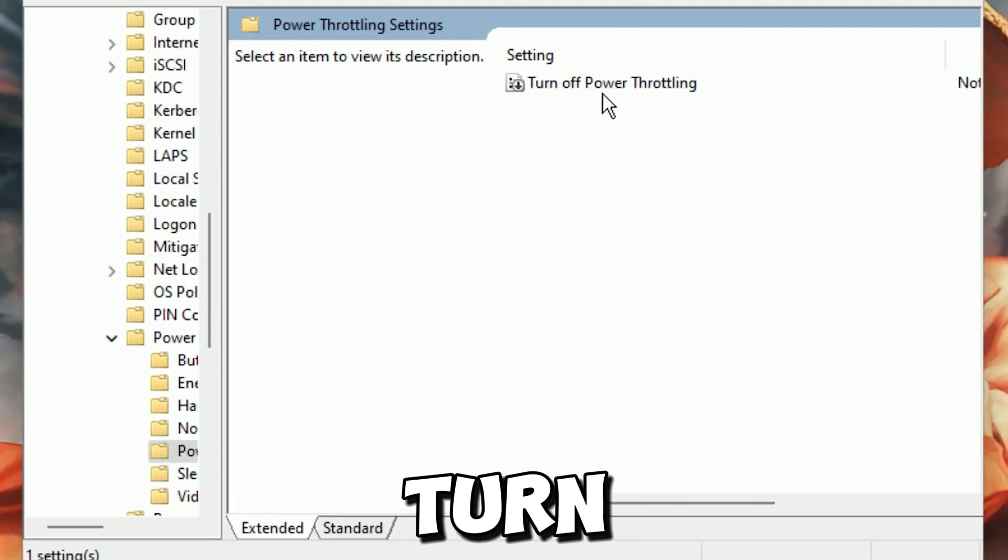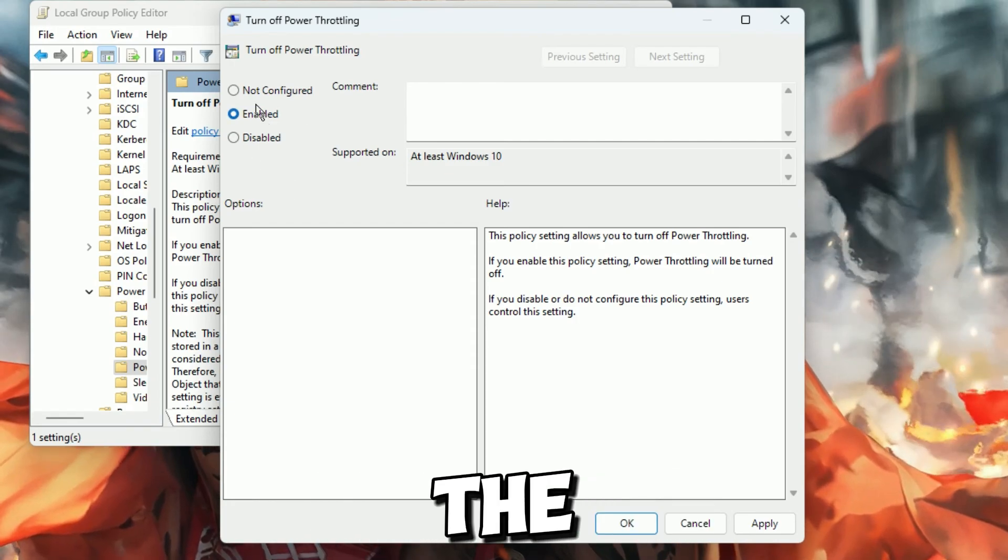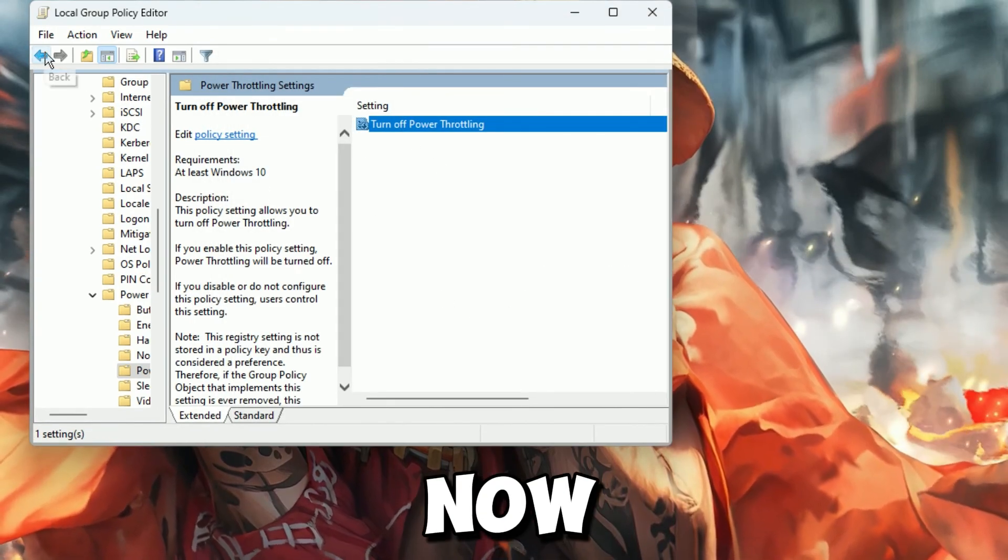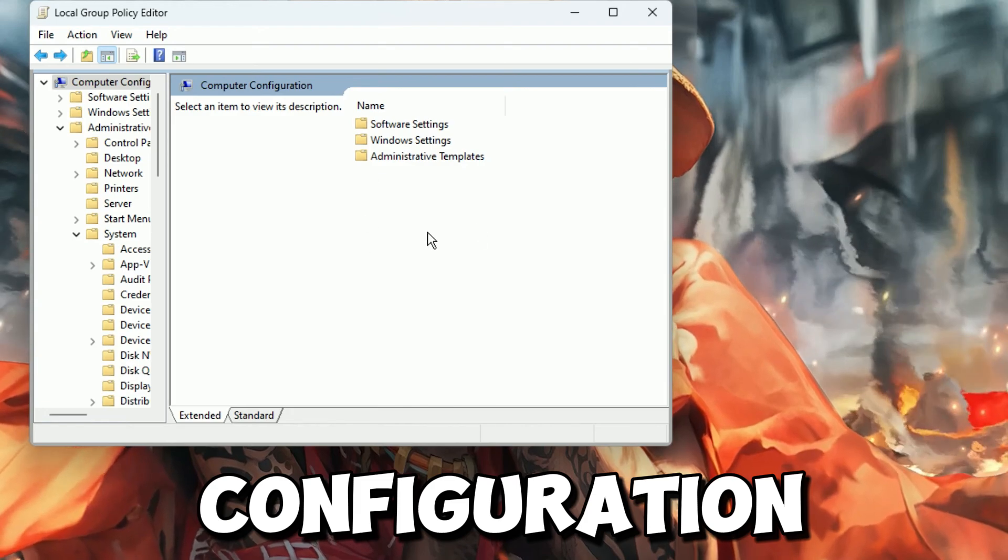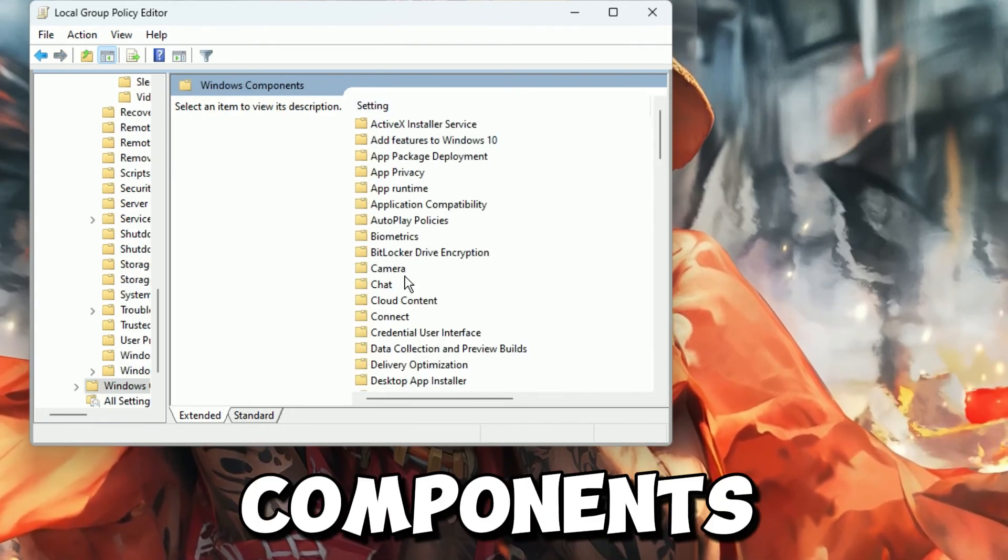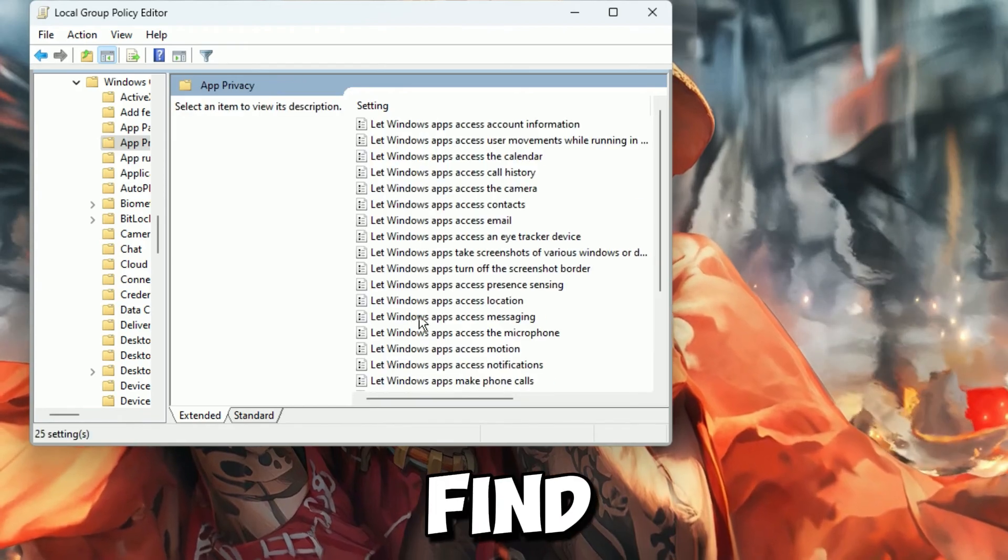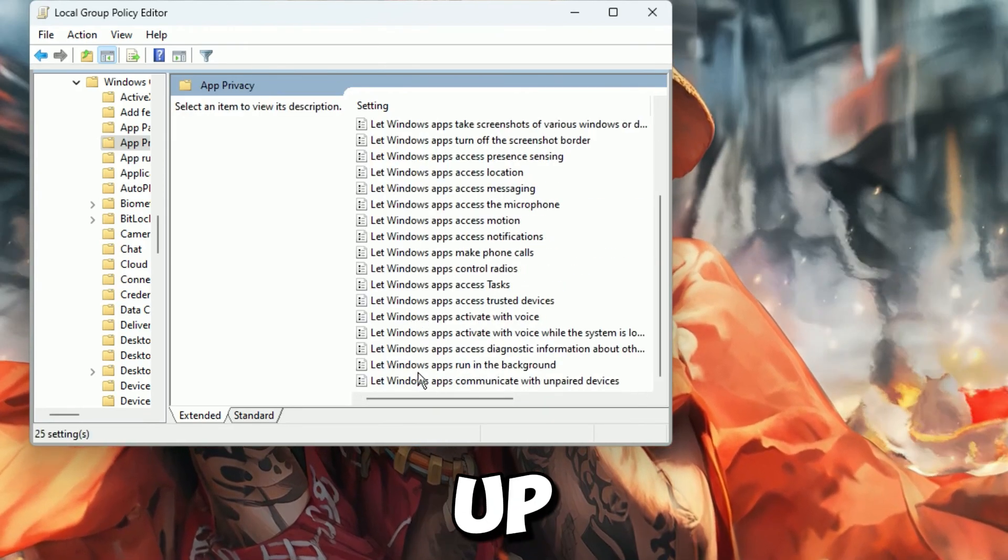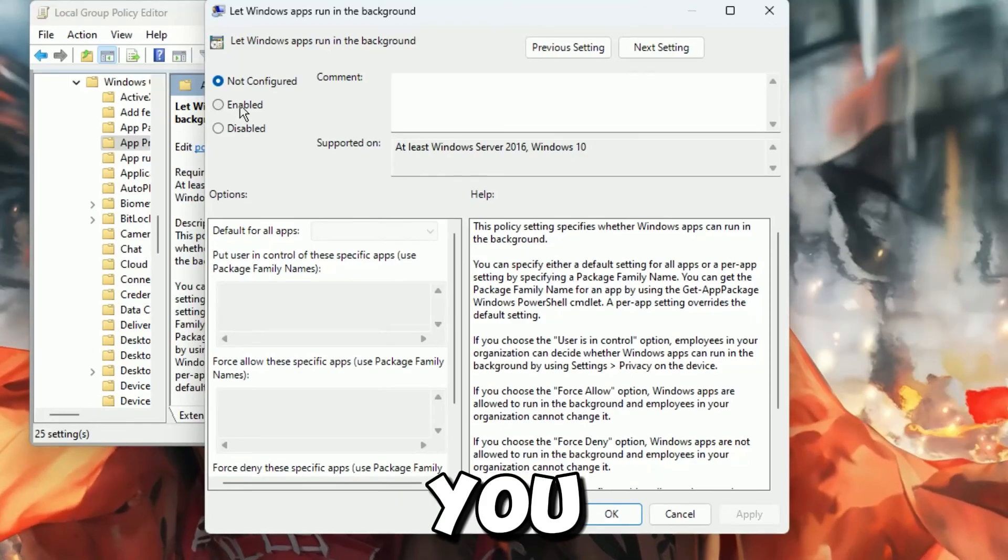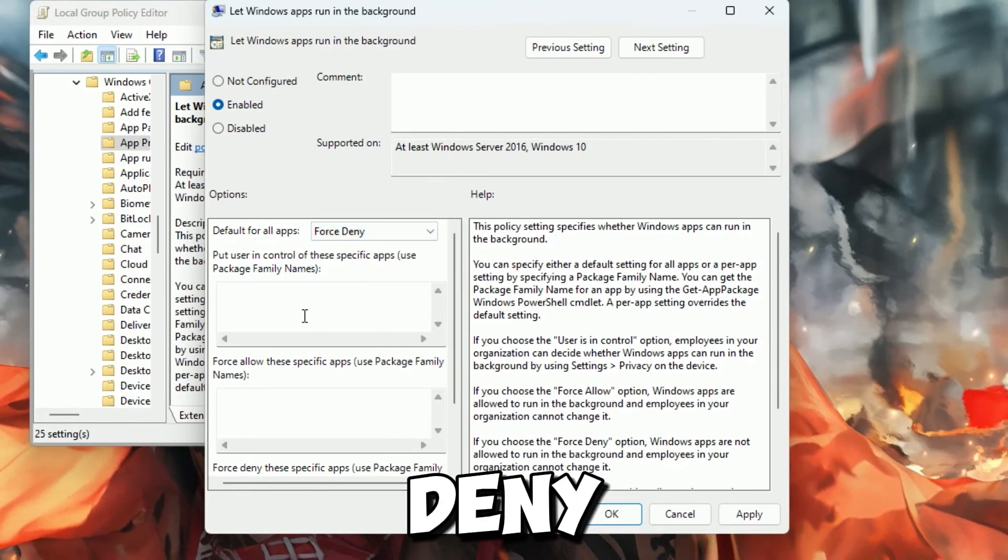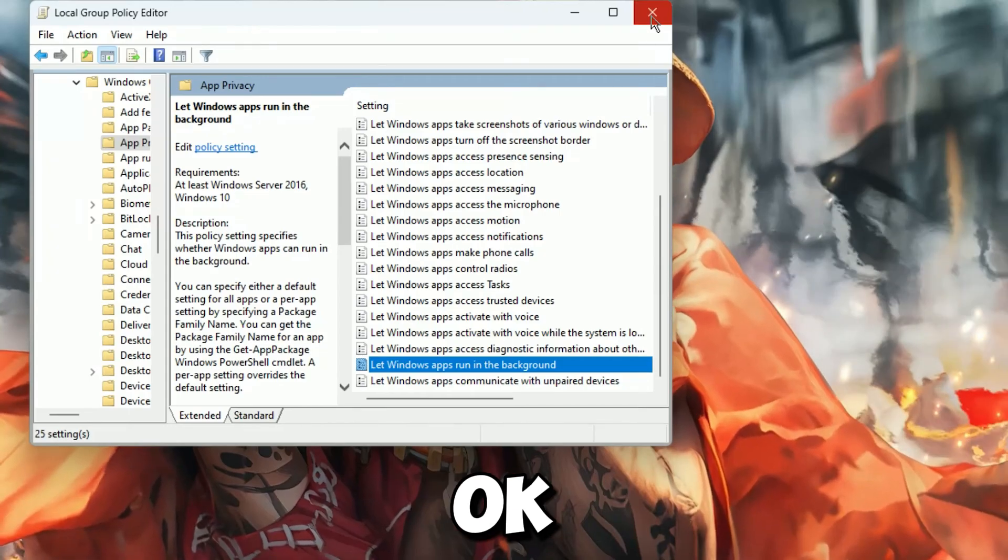Click on Turn Off Power Throttling. Now enable it for disabling the power throttling from your window. After that, hit Apply and click OK. Now you need to go back into the Computer Configuration. And again, open up Administrative Templates. Now go for Windows Components, and then go for App Privacy. Now you will find here, let Windows App run in the background. So open up and enable it. And after that now go for Default for All Apps and set as Force Deny. Now hit Apply and click OK.